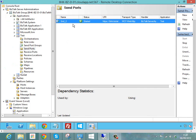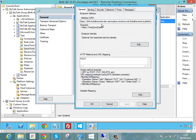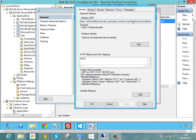BizTalk is going to pick a file up from a folder and then it's going to route it to this send port here. Now I've chosen to use the WCF web HTTP binding. And if we have a look at how I've configured this, I've got my address from my service bus namespace and then I've got the event hub name on the end of that.